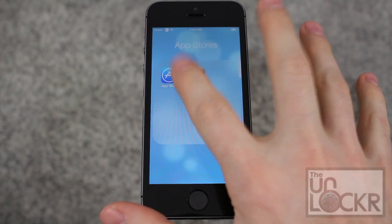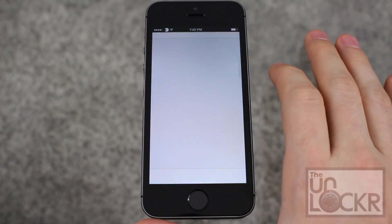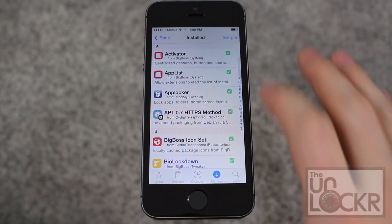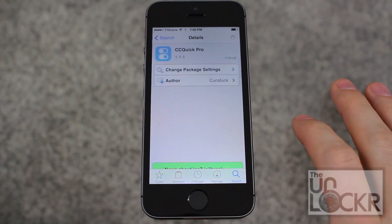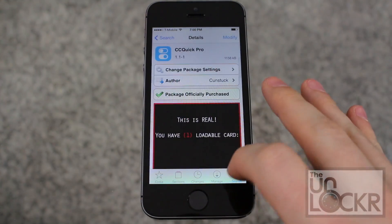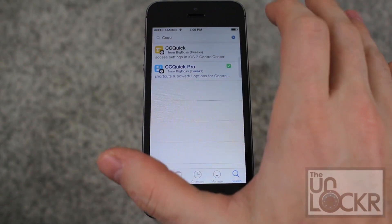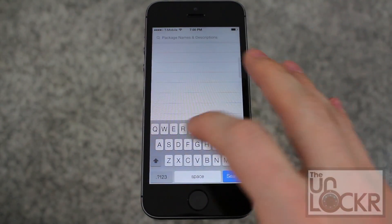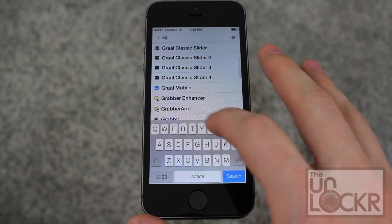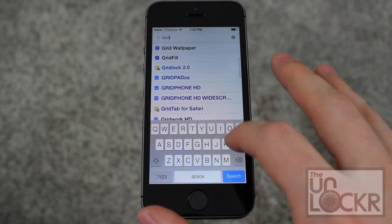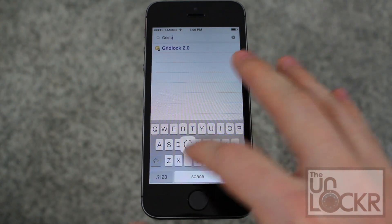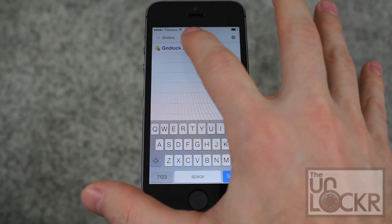Open the Cydia store, tap on search in the bottom right, and type in Gridlock.